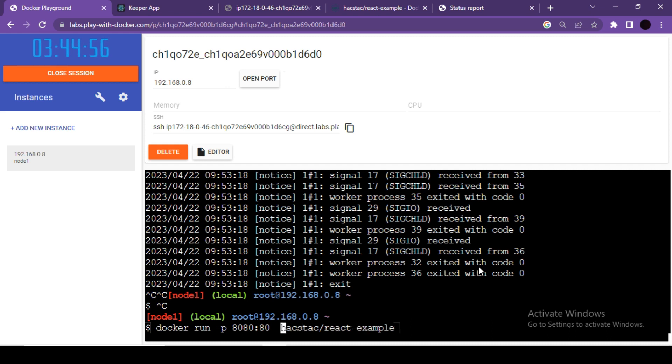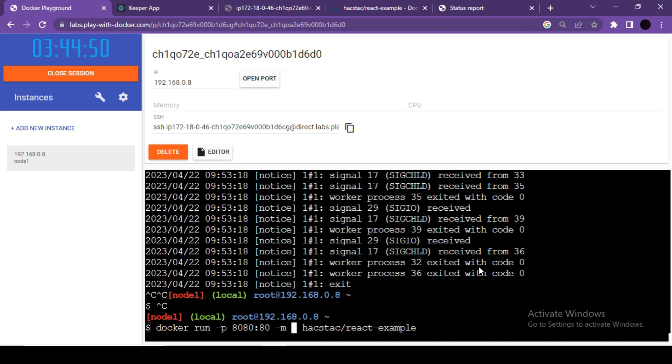It's not hard. Just like we did it for port number, we need to use hyphen m and then we need to mention the RAM amount.